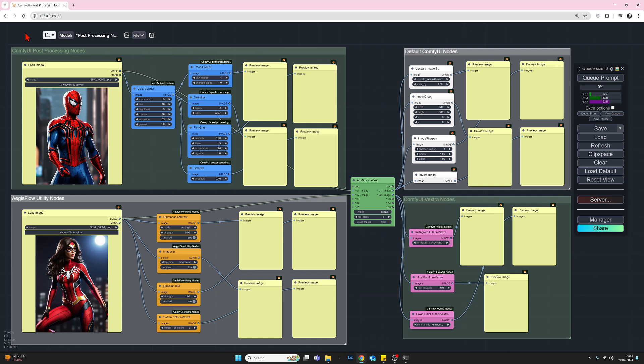What I've done today is taken a small collection of about 15 nodes currently installed in my ComfyUI, and we'll quickly run through those. I've got four groups of nodes: ComfyUI post-processing nodes on the top left, four default ComfyUI nodes to the right, AegisFlow utility nodes at the bottom, and ComfyUI extra nodes. To install these, go into your ComfyUI manager, select install custom nodes, and in the search box type in the group titles to locate and install them.